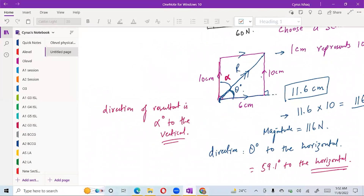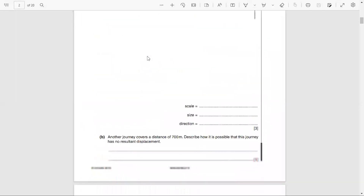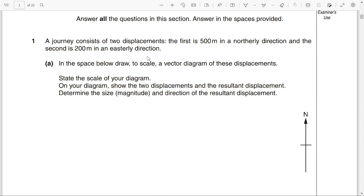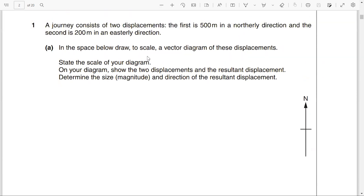This is from Paper 22, Question Number 1. A journey consists of two displacements: the first is 500 meters in the northerly direction, and the second is 200 meters in the easterly direction. In the space below, draw to scale a vector diagram of these two displacements, state the scale of your diagram, and determine the size and direction of the resultant displacement.